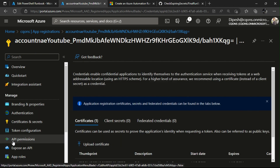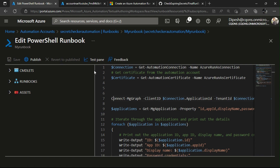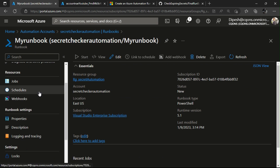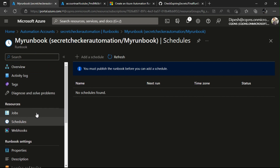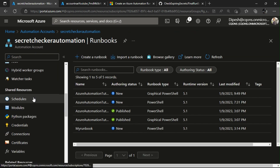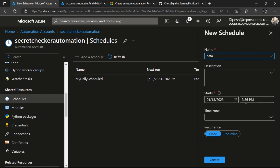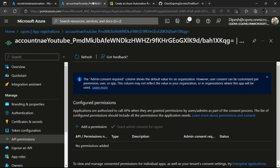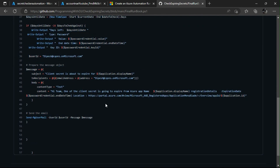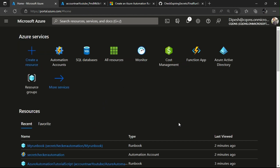Once everything is in place, click Test Pane to test it manually. To schedule it, go back and find the Schedule option — you can add a schedule, give it a name, set the time zone, and choose recurrence: daily, weekly, or monthly. I've already scheduled mine on a daily basis. I hope you understand how this runs, how it gets executed, and how the runbook is configured. I know it was a quick tutorial but I wanted to keep the video short and simple.